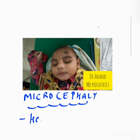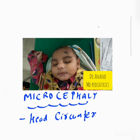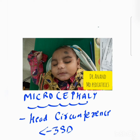So what is microcephaly? Microcephaly is defined as head circumference less than minus 3 standard deviation. That is microcephaly.